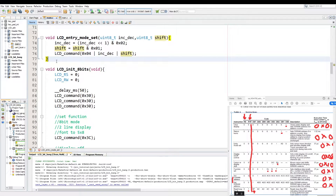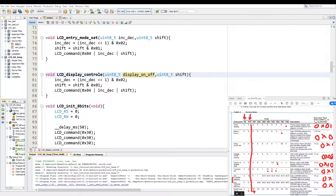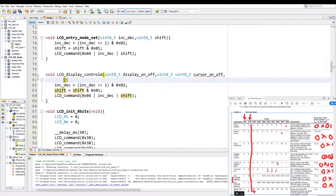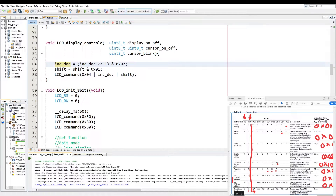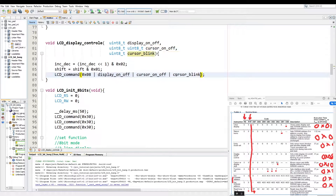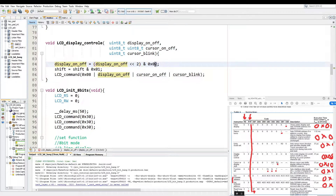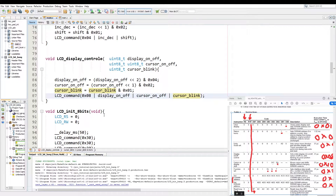The next function we'll duplicate and call LCD display control. We pass it three parameters: display on off, cursor on off, and cursor blink. The base command will be 0x08, and then we simply OR that with these parameters. We take display on off, set it equal to its shifted value shifted by two, with a safety of four. We repeat this line, changing our values to shifted by one with two as the safety. And then we have cursor on off. That's that function.